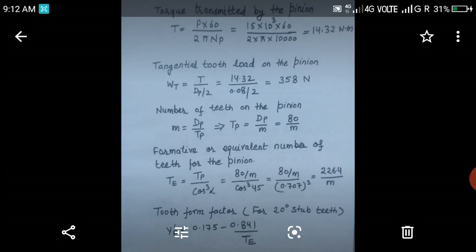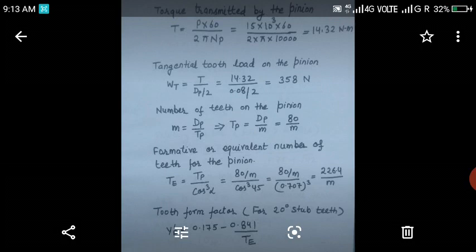Next, we will calculate the number of teeth on the pinion. We know module is equal to diameter upon number of teeth. From this equation, we get Tp equal to Dp upon m. Putting Dp equal to 80 mm, we get number of teeth on the pinion equal to 80 upon module. Next, we will calculate the equivalent number of teeth on the pinion. The equation is Te equal to Tp upon cos cube alpha, where alpha is the helix angle. Putting Tp equal to 80 by m and alpha equal to 45 degree, we get Te equal to 226.4 upon m.